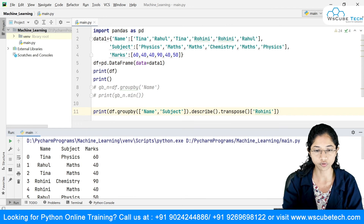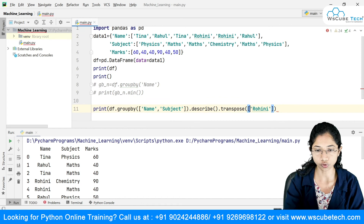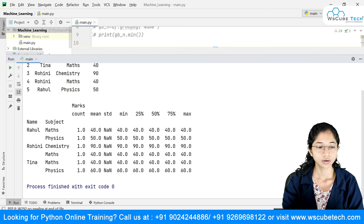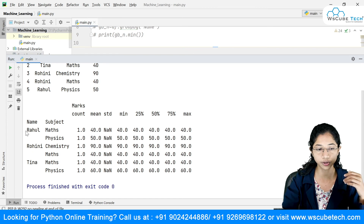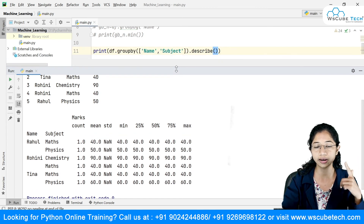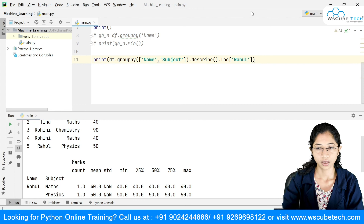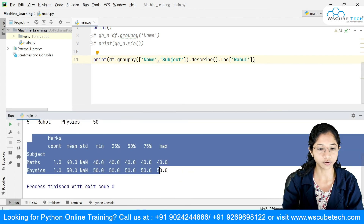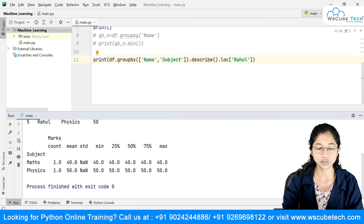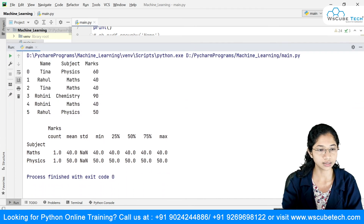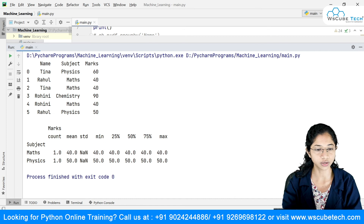If you don't do the transpose, the names will be your rows. To grab a particular row you can use .loc — for example, .loc['Rahul']. Running this gives you the result for Rahul specifically, showing that Rahul has maths and physics subjects with their respective values.